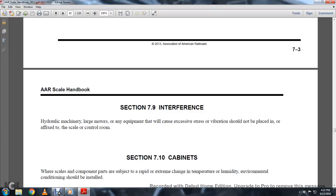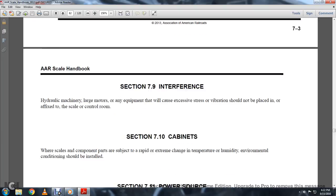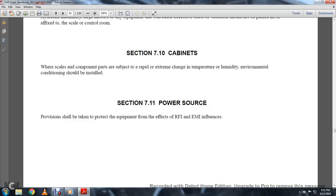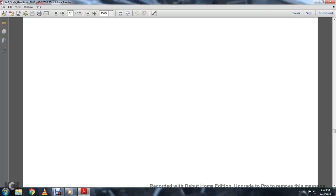Section 79, Interference. Hydraulic machinery, large motors, and equipment with excessive stress or vibrations shall not be placed in or fixed to the scale or control room. Section 710, Cabinets. Where scales and components are subject to rapid or extreme changes in temperature, humidity, and environmental conditions, appropriate cabinets should be installed. Section 711, Power Source. Provision should be taken to protect equipment from the effects of RFI, EMI, and other influences.